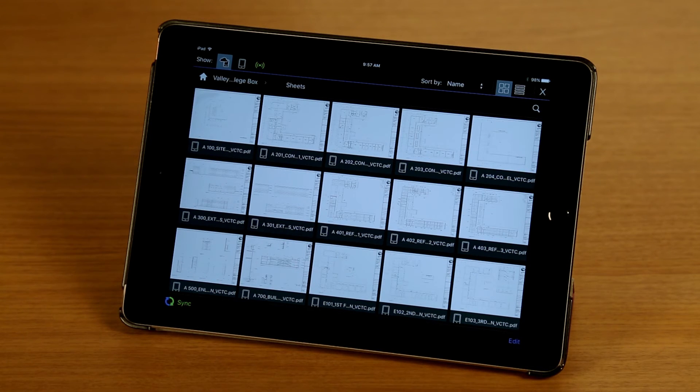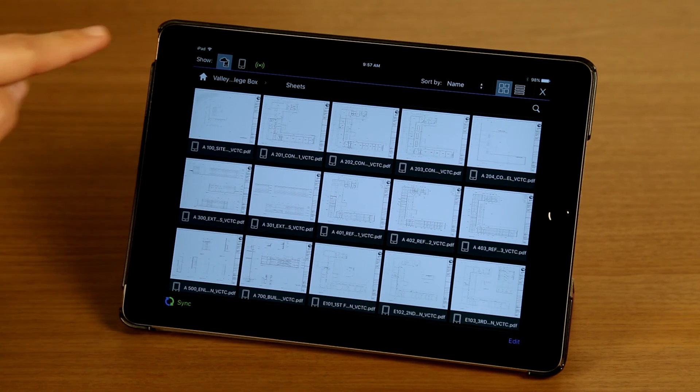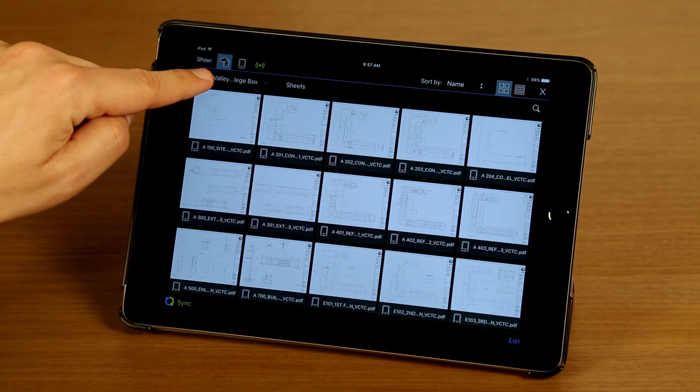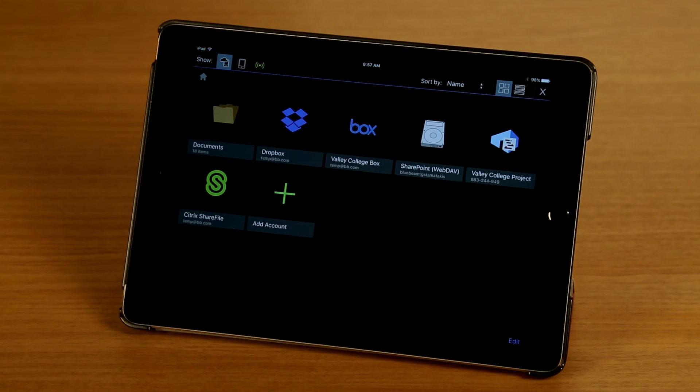And syncing is something we're going to go over in a later episode. So for now, I'm going to tap on the Home button to take us back to the main screen.